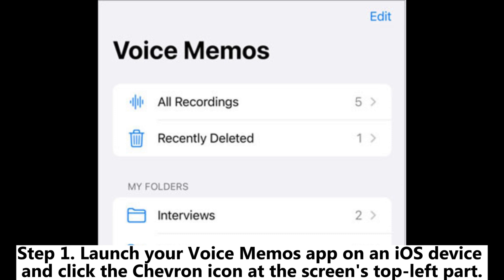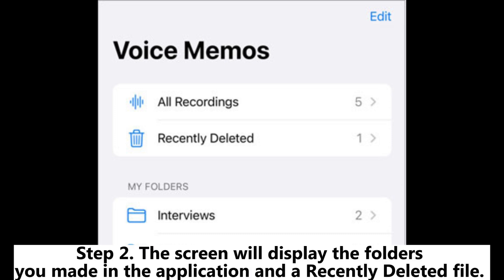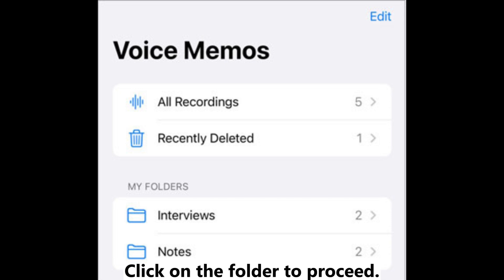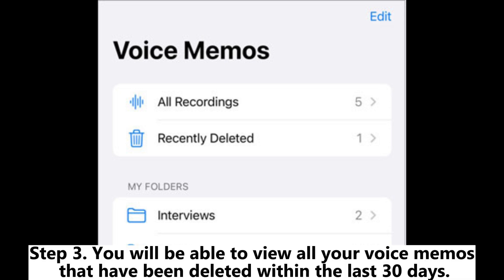Step 1: Launch your Voice Memos app on an iOS device and click the chevron icon at the screen's top left. Step 2: The screen will display the folders you made in the application. In the Recently Deleted file, click on the folder to proceed.